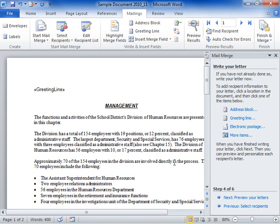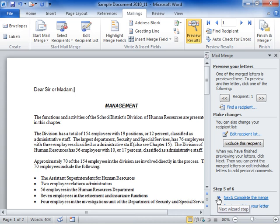Click Next: Preview your letters. In the Preview your letters area, click Next or Back to view the letters.